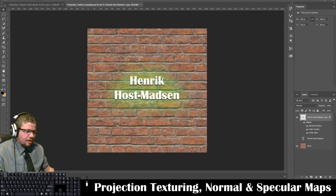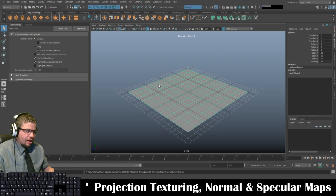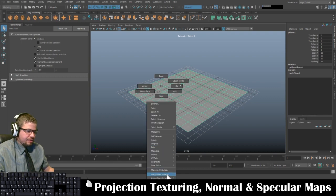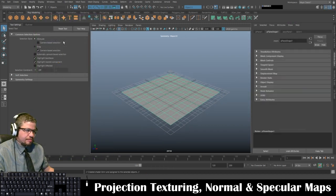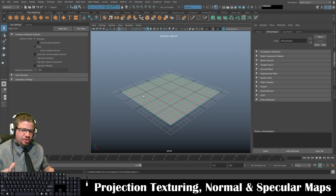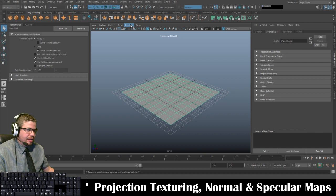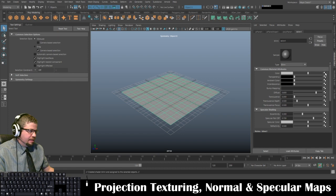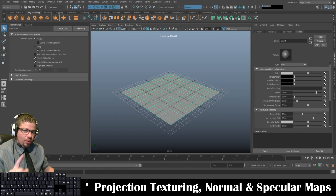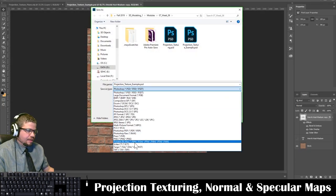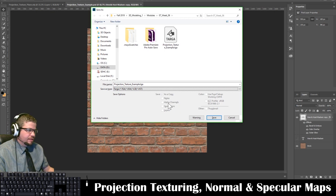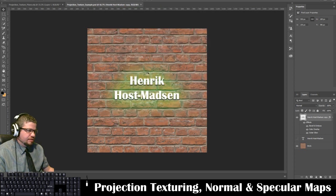Now I'm going back into Maya to assign a new material. I'll hold right-click on the object, choose Assign New Material, and assign a Blinn. The Blinn has that shiny look to it. In the Blinn settings I'll assign the texture. I also want to make sure the TGA was saved correctly — 32 bits per pixel — so I'll confirm and click OK.